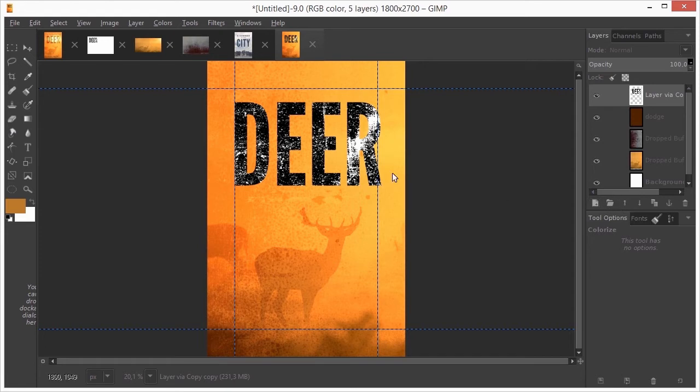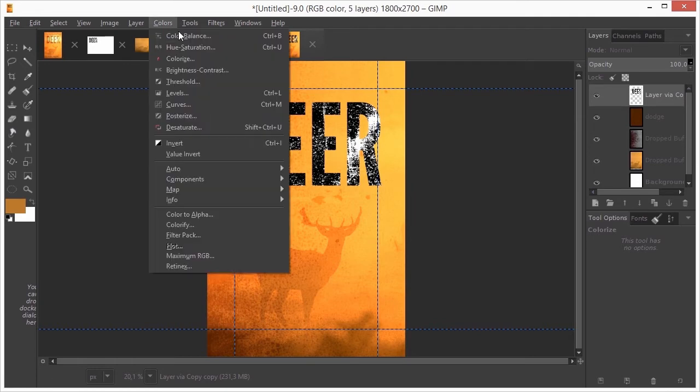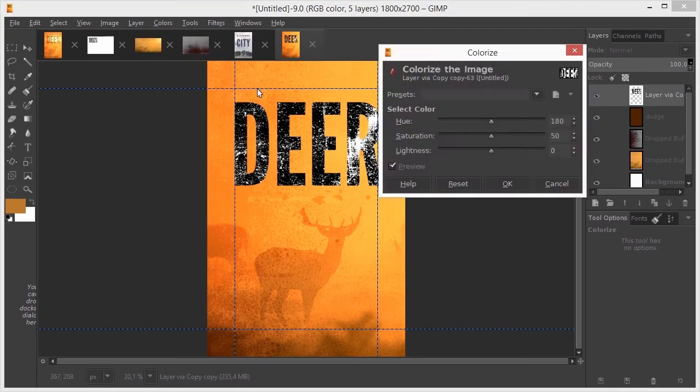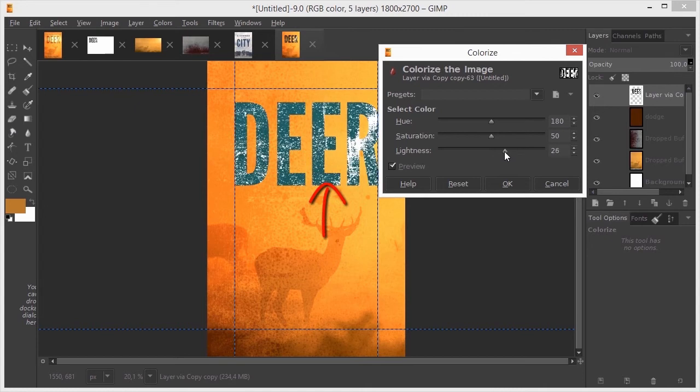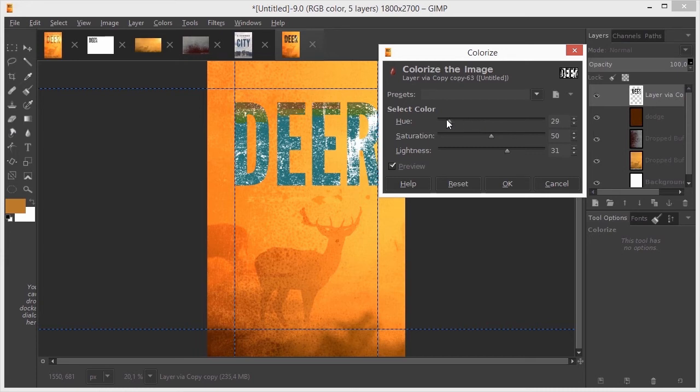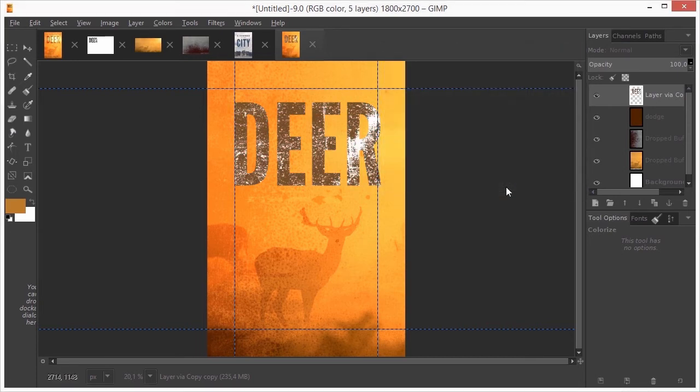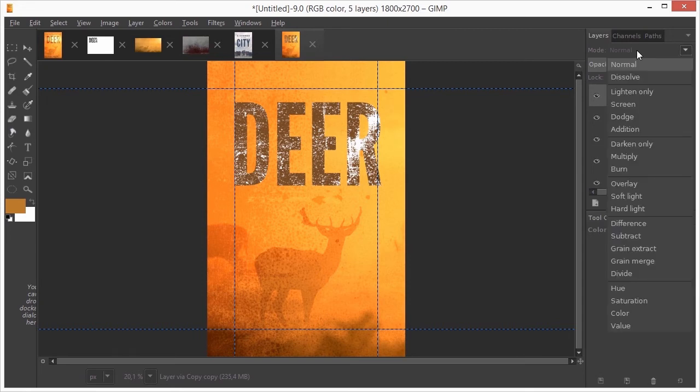I go to colors colorize. To be able to turn pure black into a color, you have to lighten it up a bit. Now I drag the Hue to a brown. I click on OK. Now I set the dear text layer on multiply.